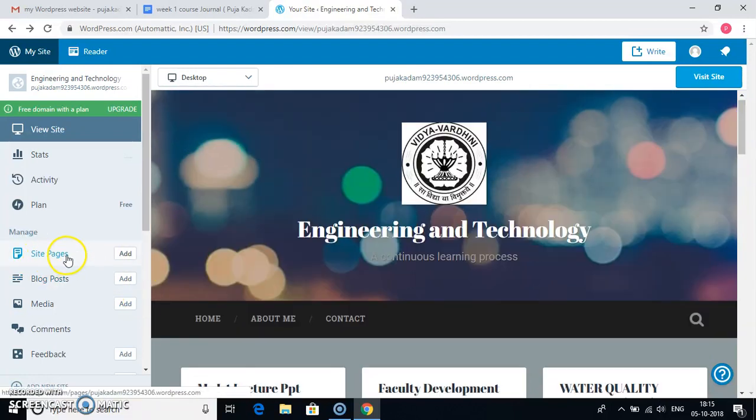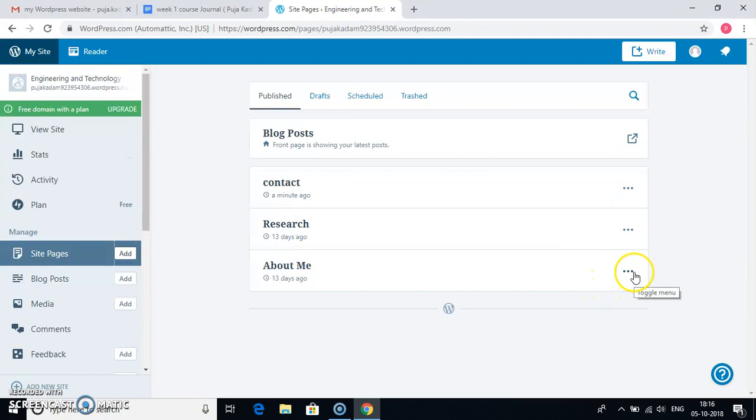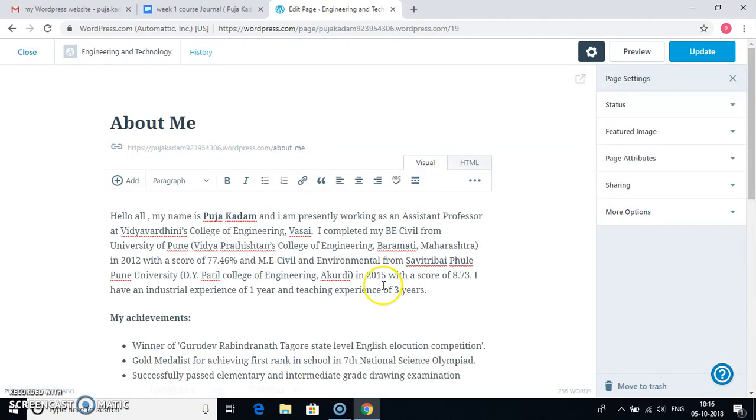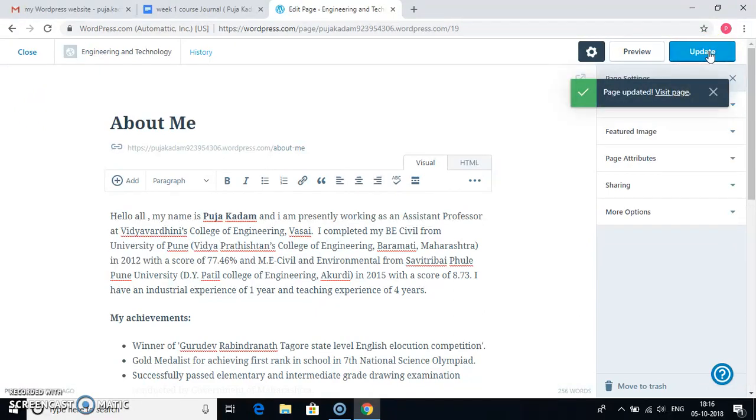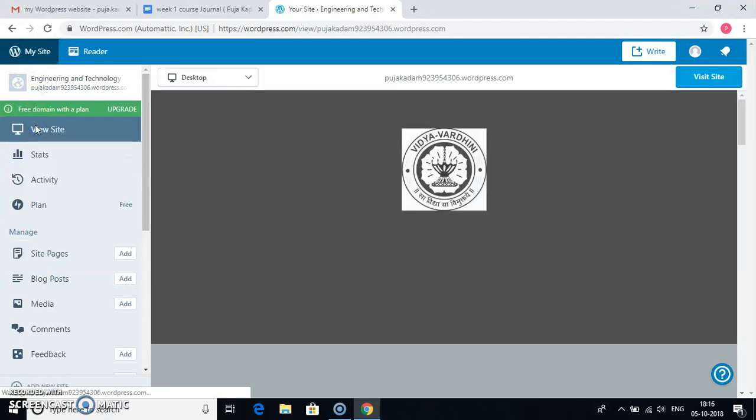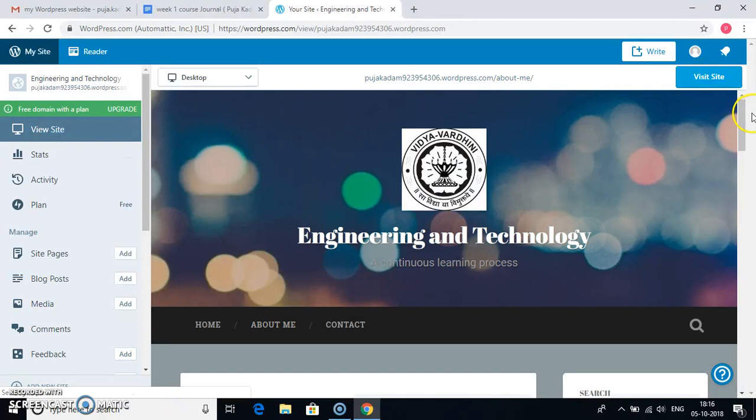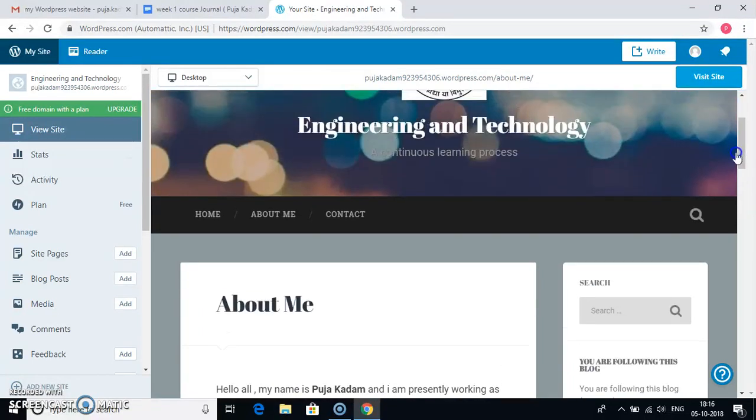Site pages. If I go to site pages, it shows me already available, that is the contact, research, and about me. What pages are available inside this contact, research, and about me. For example, if I go in about me and edit. So this is what I have written about me. I can edit it. For example, teaching experience. I will say four years. Go to update. It has shown that page updated. So I will close it. So it is already updated. If I go on about me, you can see I changed it to four years. So it is updated. Similarly, you can update any of the pages inside your menus.